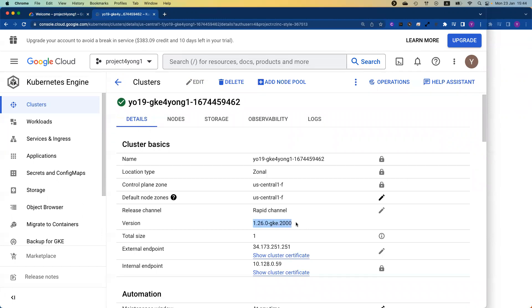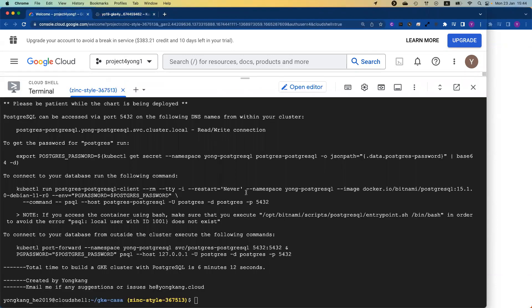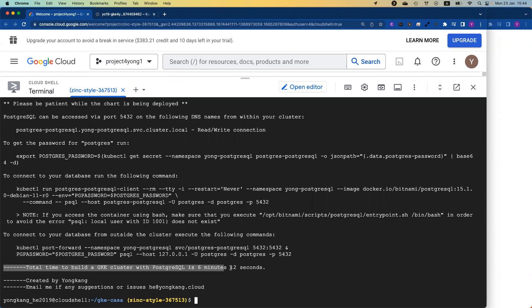Google Cloud, again, is the first cloud to provide managed Kubernetes 1.26. Back to the cloud shell, you can see the total time it took to create a GKE cluster and also comes with PostgreSQL database deployed. It took six minutes and 12 seconds.